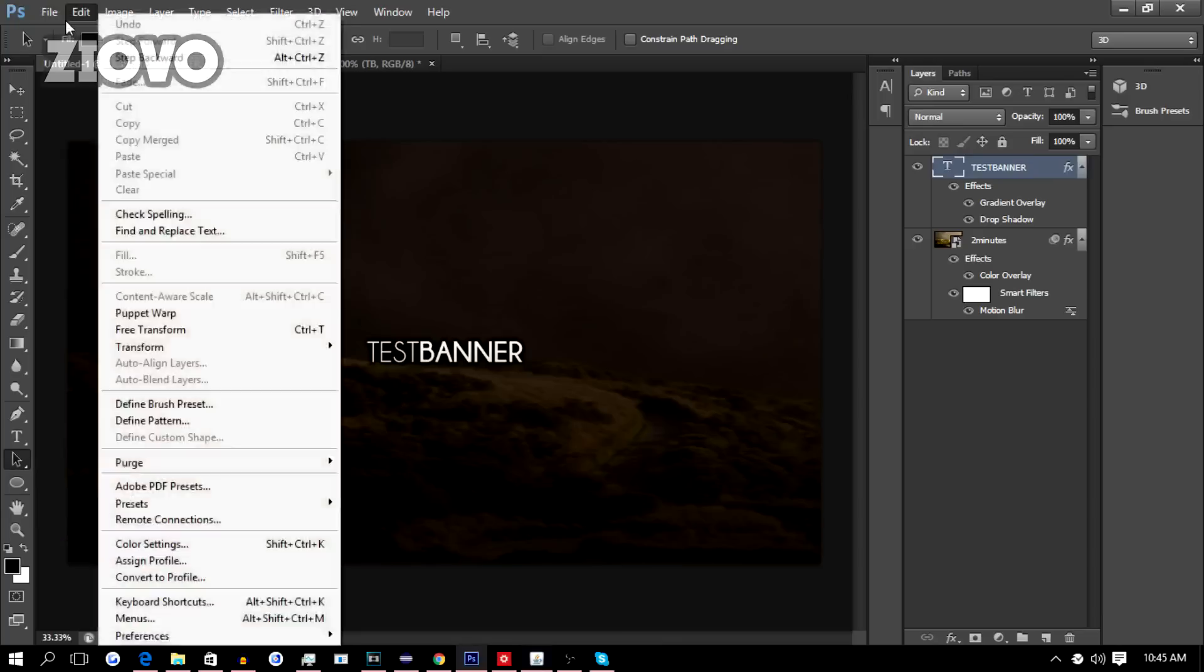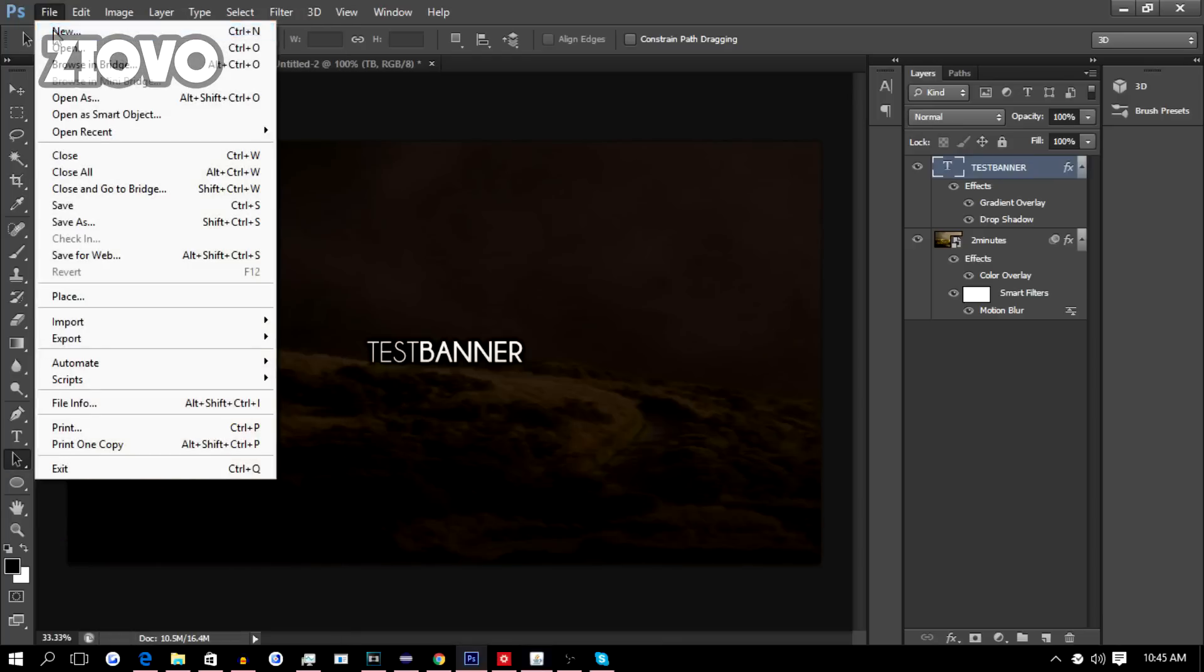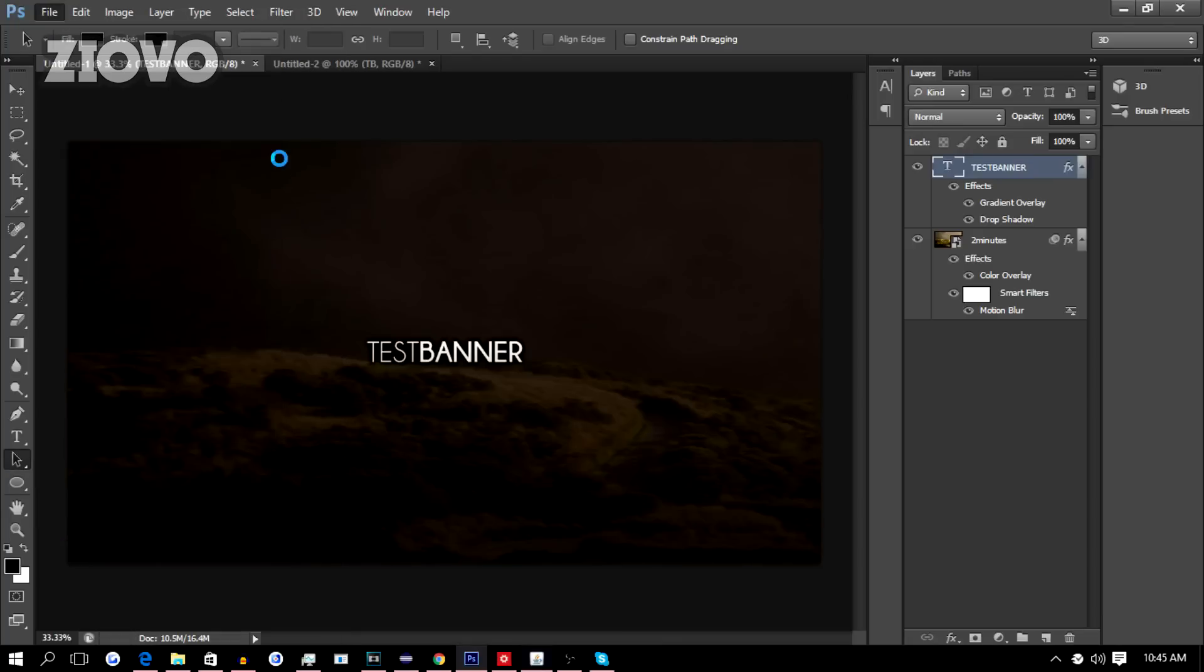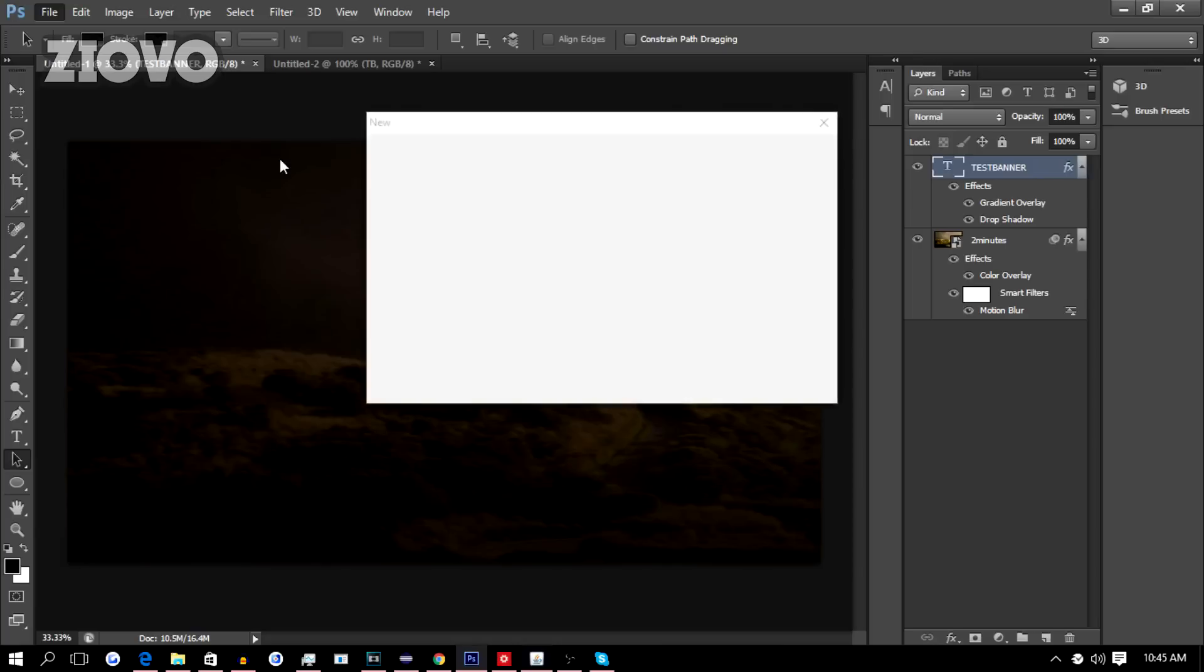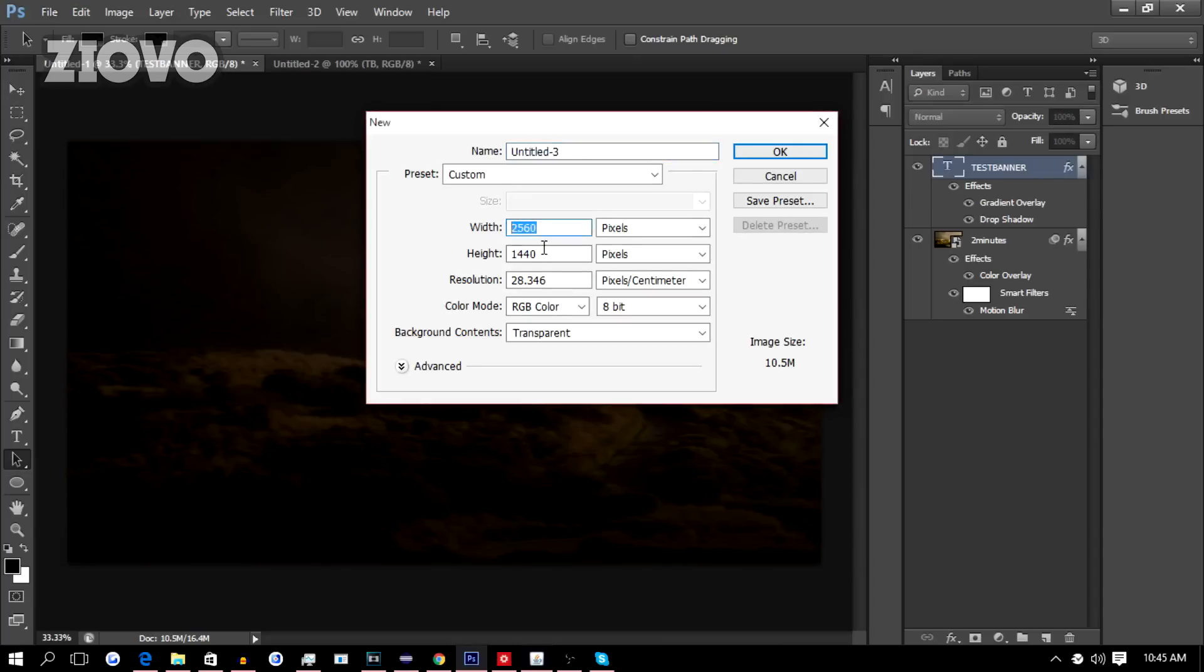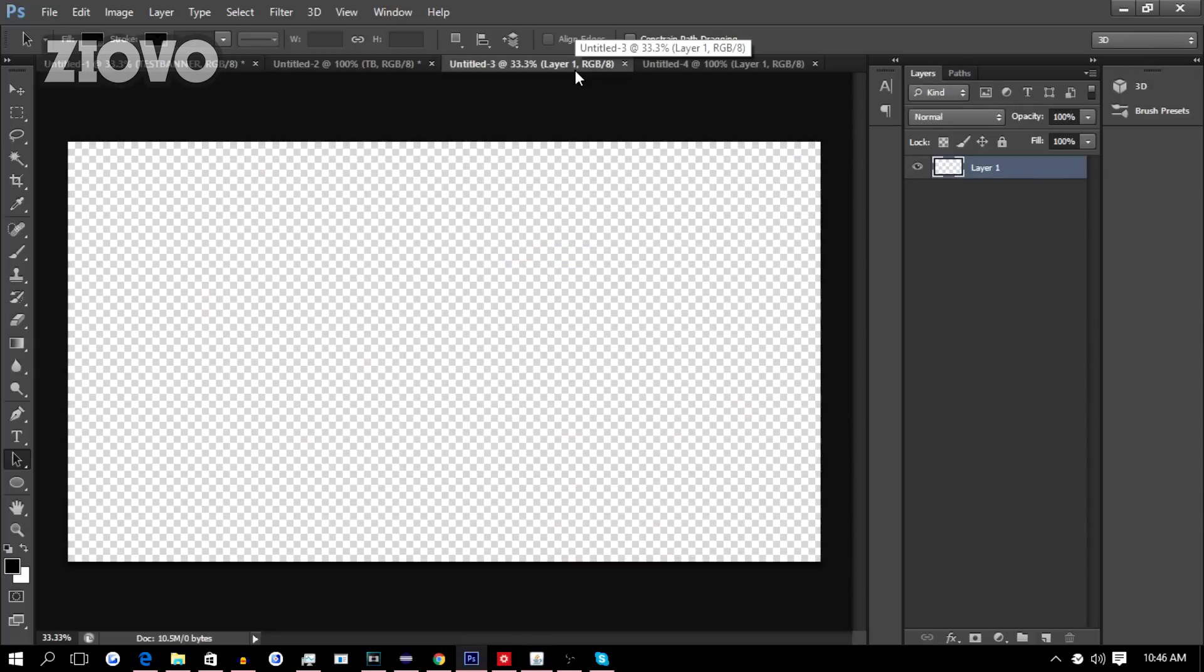The first thing that you want to do is go ahead and go to File and New. For the banner, you're going to create a new file that is 2560 by 1440 pixels with the background contents being transparent.